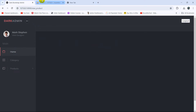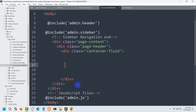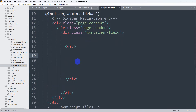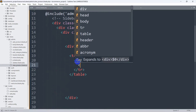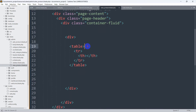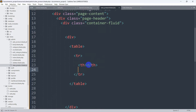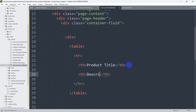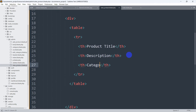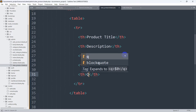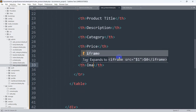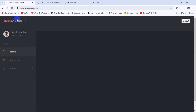Now we're going to create a table to show the product data from the product table. Let's go back and add a div, then inside that div add a table. The table has a row, and in the first row we're going to set table headers using th tags. The headers will be: product title, description, category, price, quantity, and image. If we now save and refresh, there you can see we have the table headers.